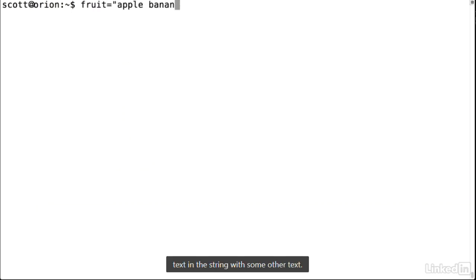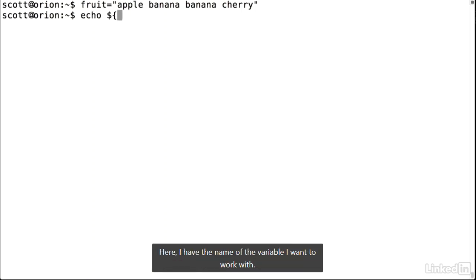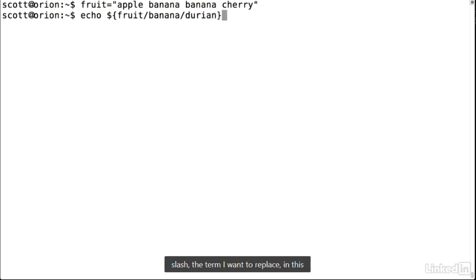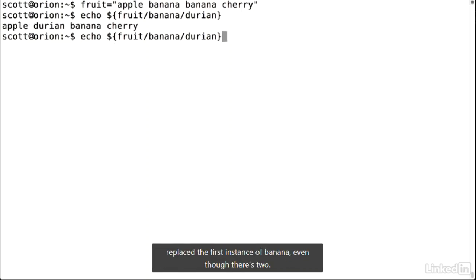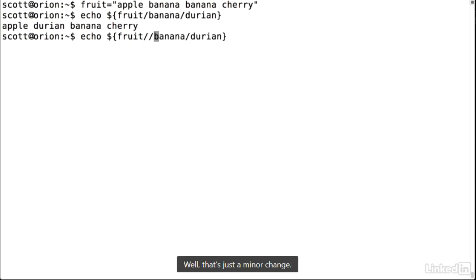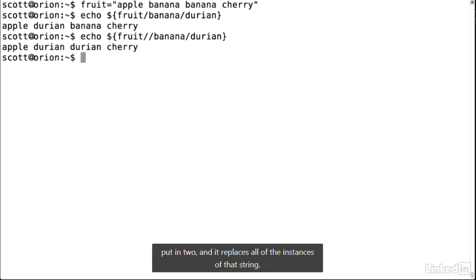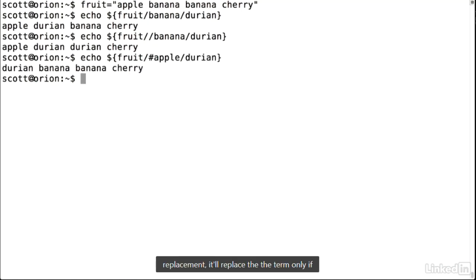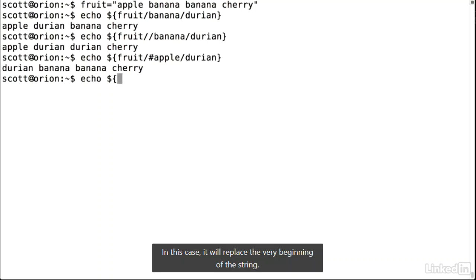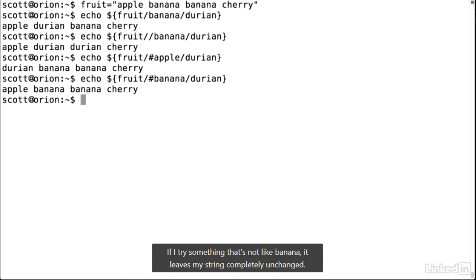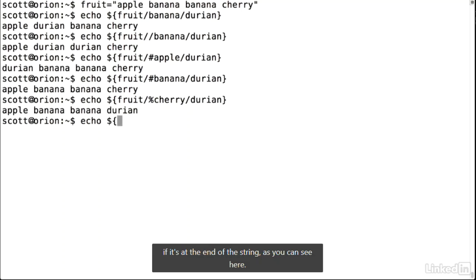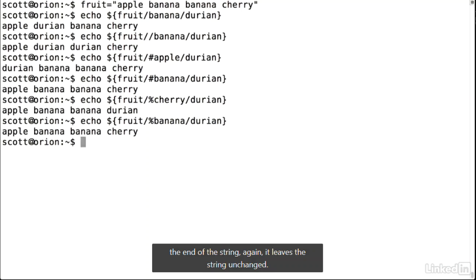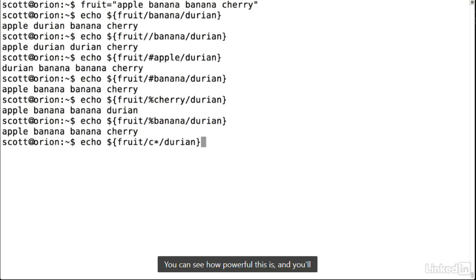You can also replace text in a string. Using one slash — variable name, slash, search term, slash, replacement — replaces the first instance. Using two slashes replaces all instances. A hash or pound sign in front of the search term replaces only if it's at the very beginning of the string; a percent sign replaces only if it's at the end of the string. If the term isn't at the required position, the string is left unchanged. You can also use matching with these modifiers — this is quite powerful and you'll probably use it in your scripts quite a bit.